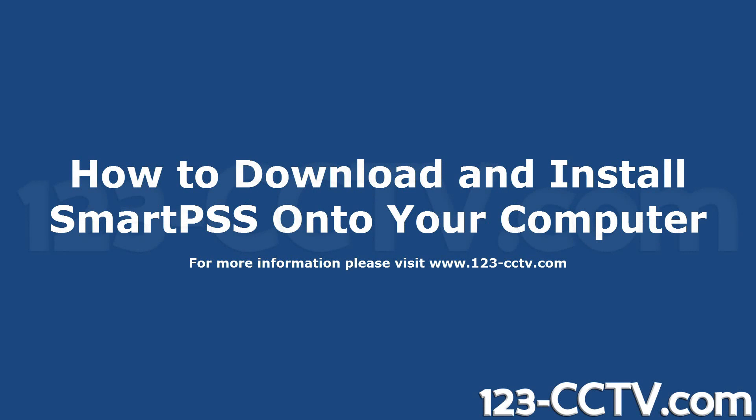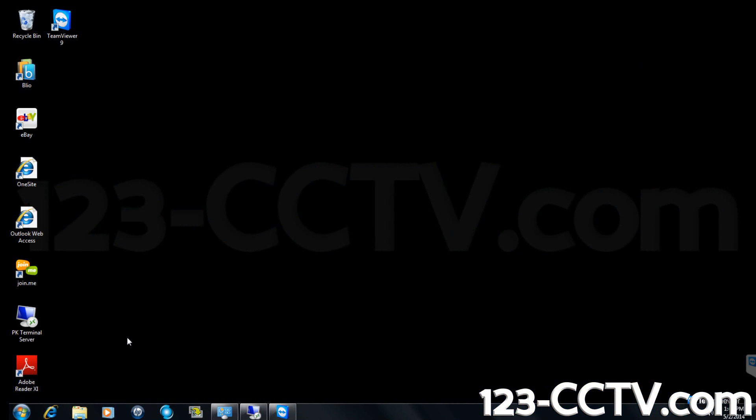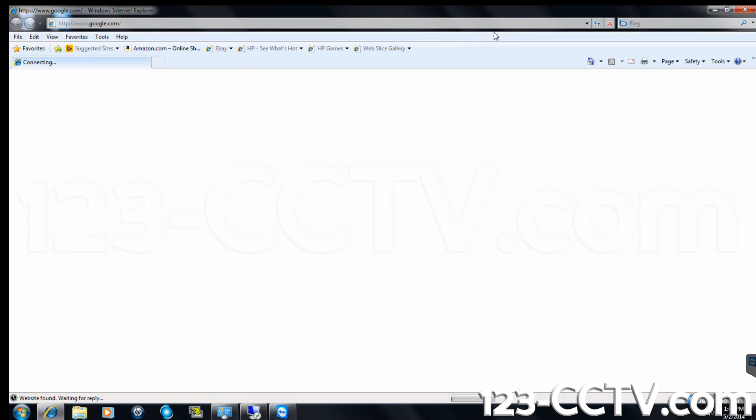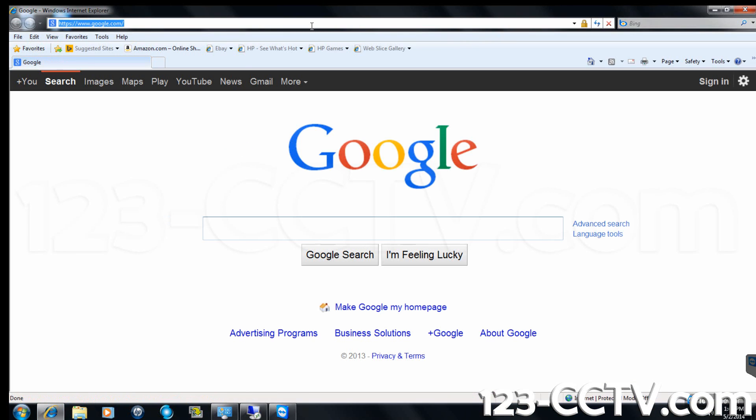This video will explain how to download and install SmartPSS software onto your computer. Start by copying and pasting the link in the video description below for SmartPSS into your browser's address bar.